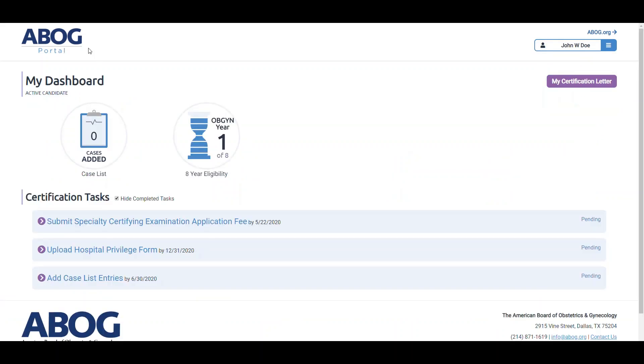If you'd like to visit ABOG's public site, click on the abog.org button above the menu.